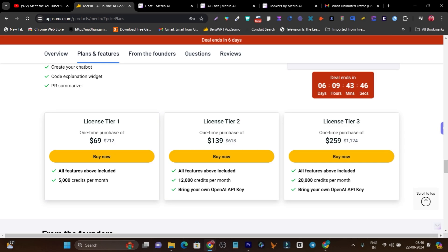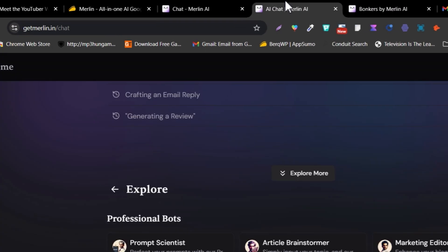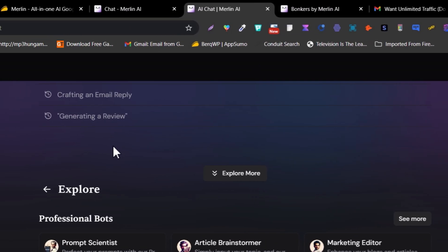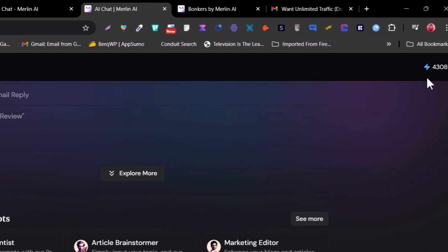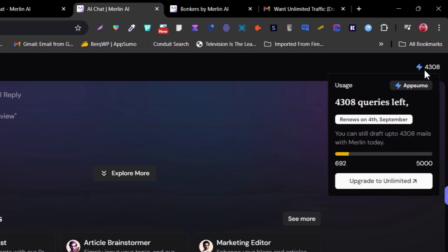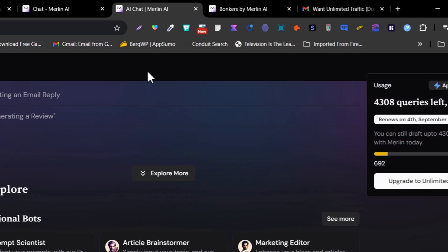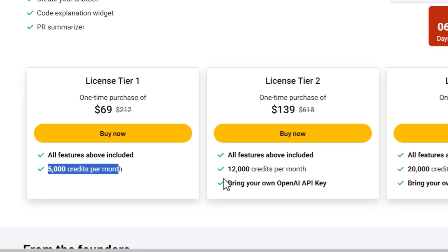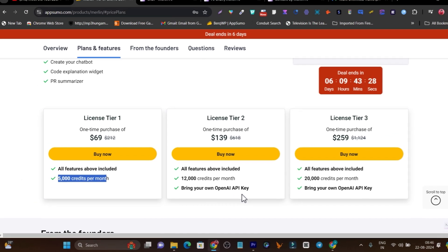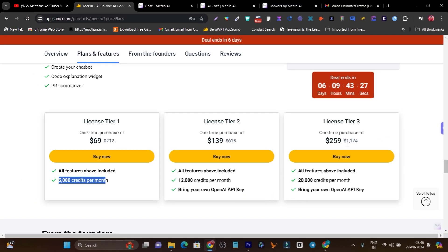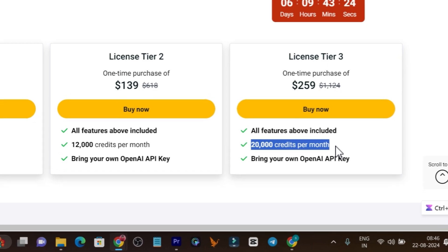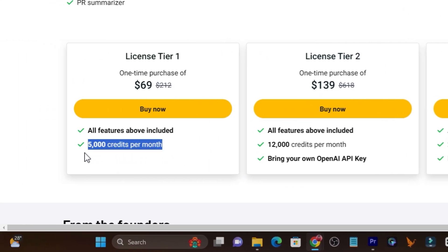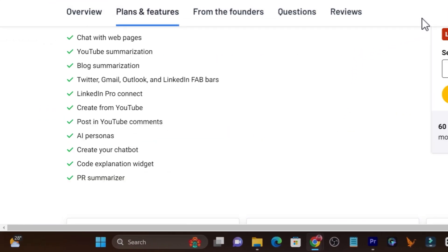In the tier 1 plan you'll get 5000 credits. With every command and result generated, some credits are burning. So every month you'll get 5000 commands. You can check the credits from here. In tier 2 plan you'll get 20,000 credits, plus you can connect your OpenAI key. In tier 3 plan you'll get 20,000 credits. I think 5000 credits are well enough for any individual. So bye bye, take care, and I'll see you in the next video.